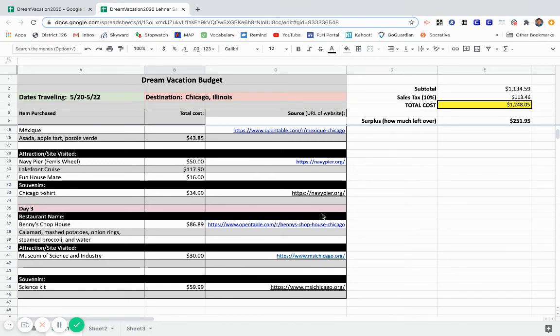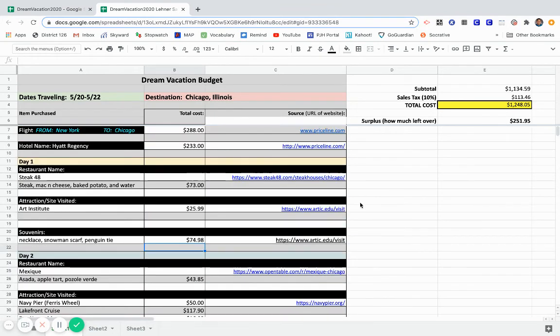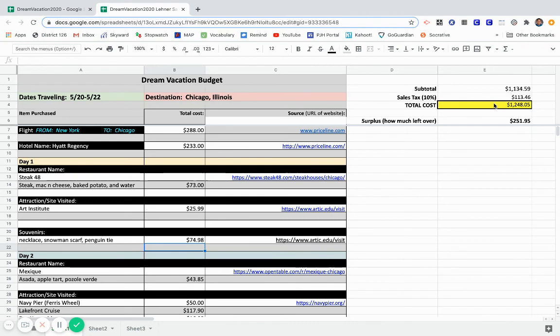So, as I went through and as I looked at my budget and what I did for each three days of my dream vacation to Chicago, you can see I spent $1,134.59, calculating my 10% tax, which is $113.46, and my total cost, which was $1,248.05. That left me over $251.95, which you can kind of take home. You can utilize that on your own.